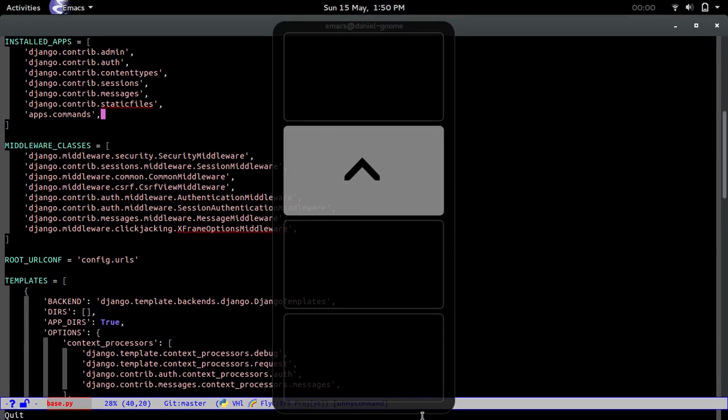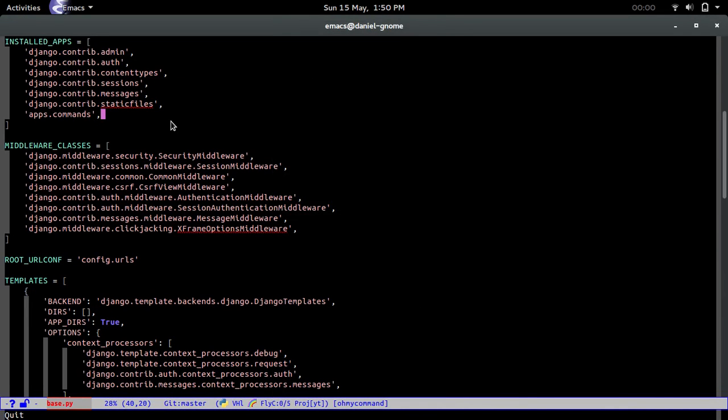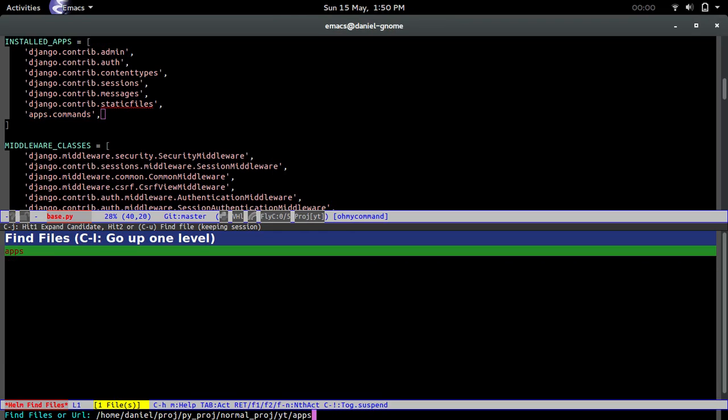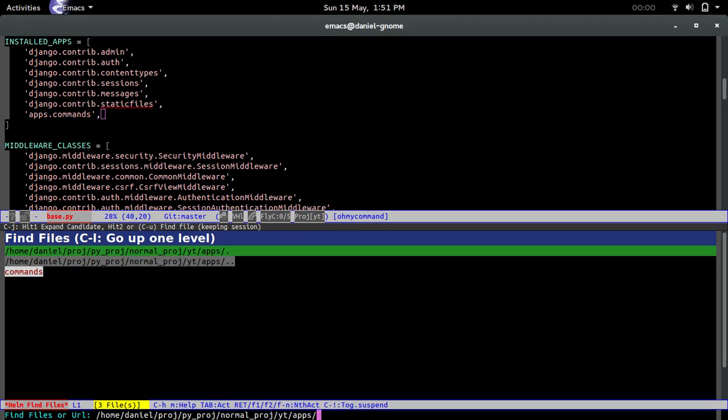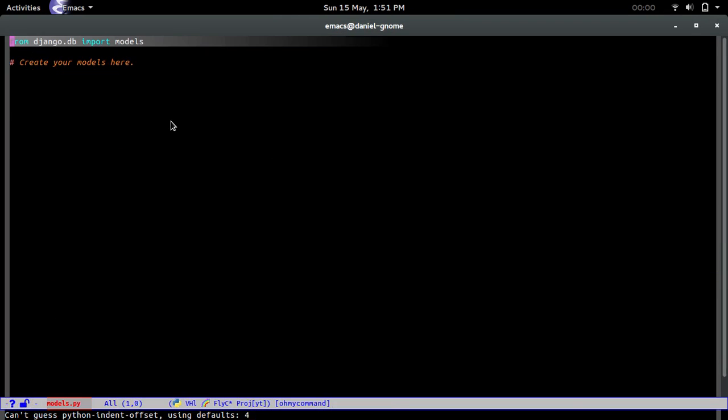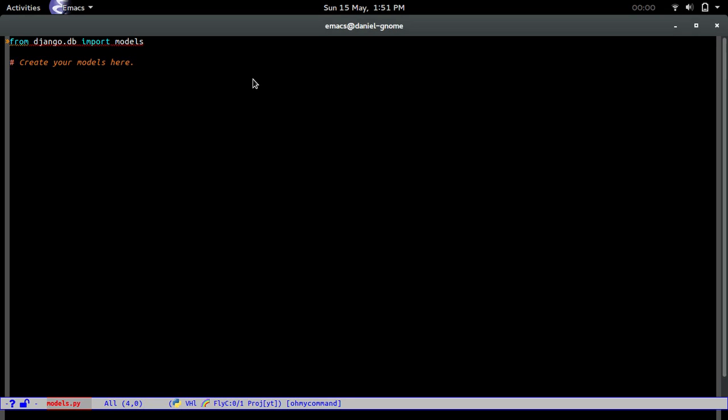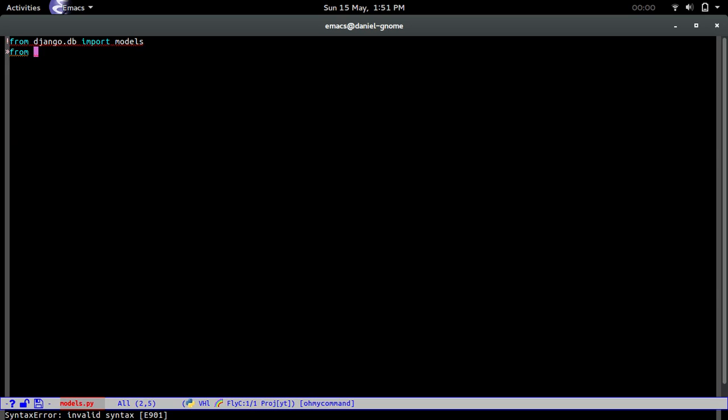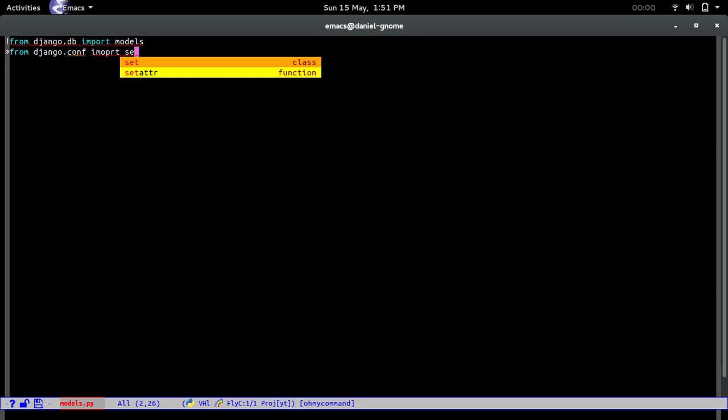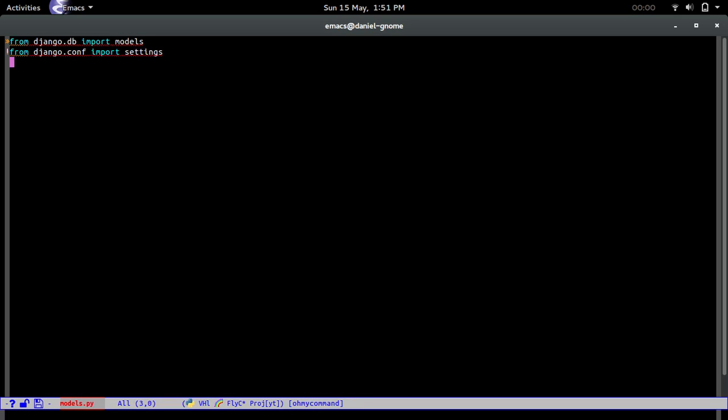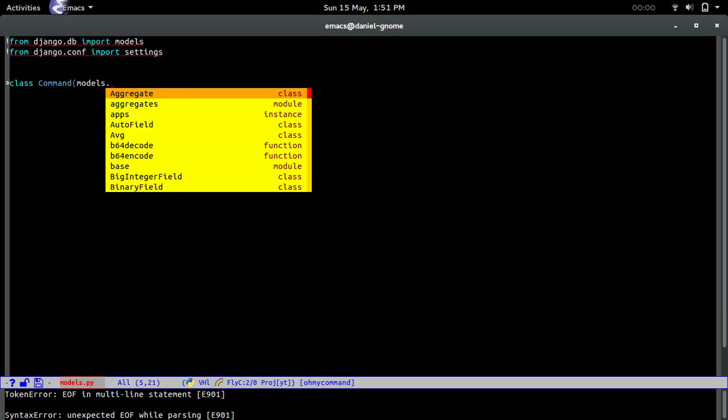Now next, what we're going to have to do is create the models for the application. If we go to apps and then commands and then models, this is where we create the models for the database, basically how we want the tables to look like. We're going to do a little import right here. From django.conf import settings.